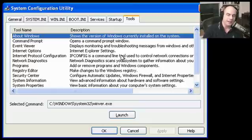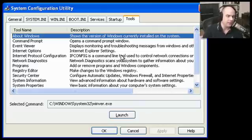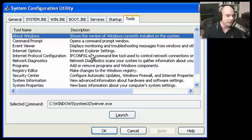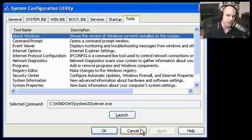msconfig.exe is especially helpful when someone has changed their system and things aren't behaving as expected — icons missing, system not booting normally. There are also additional tools available within msconfig for maintenance and system management. We'll talk more about this in a future video.